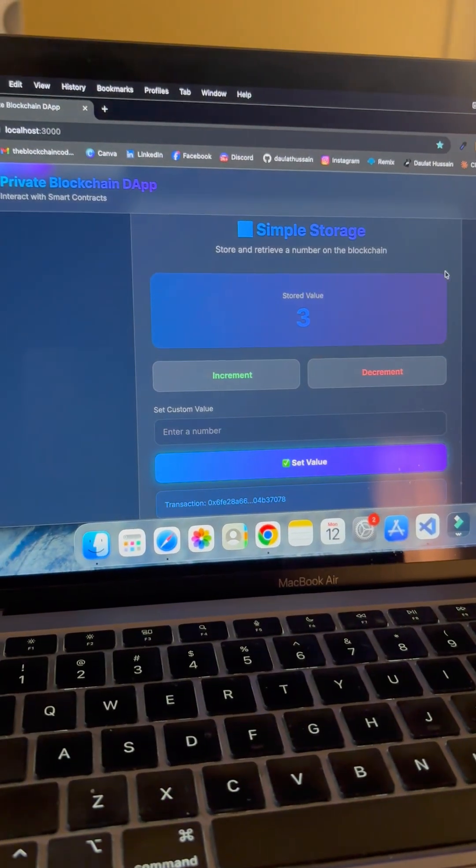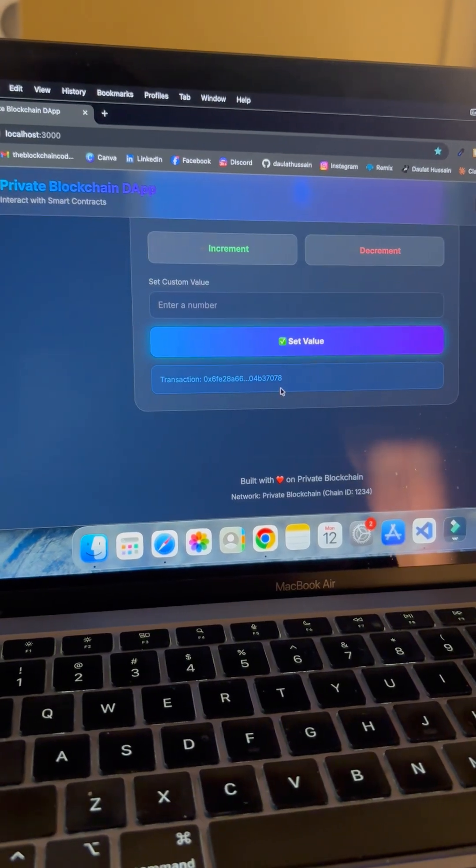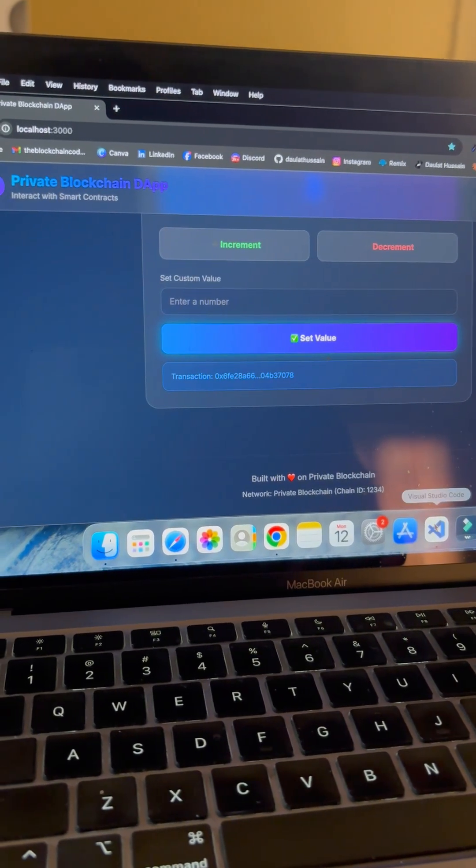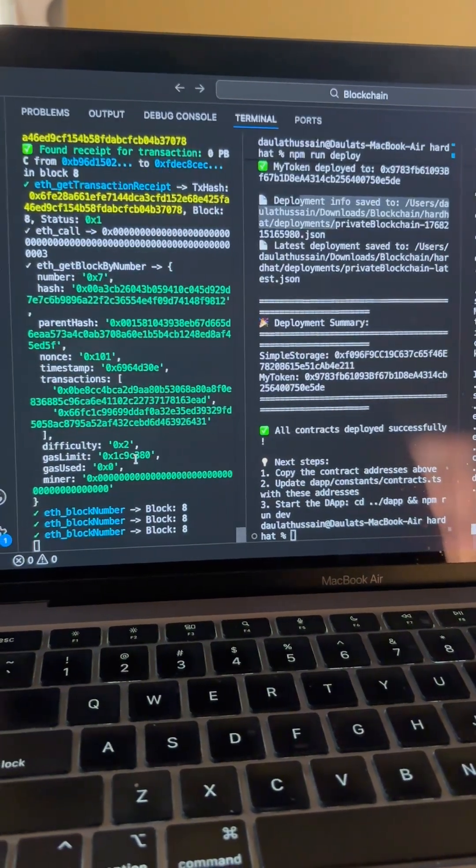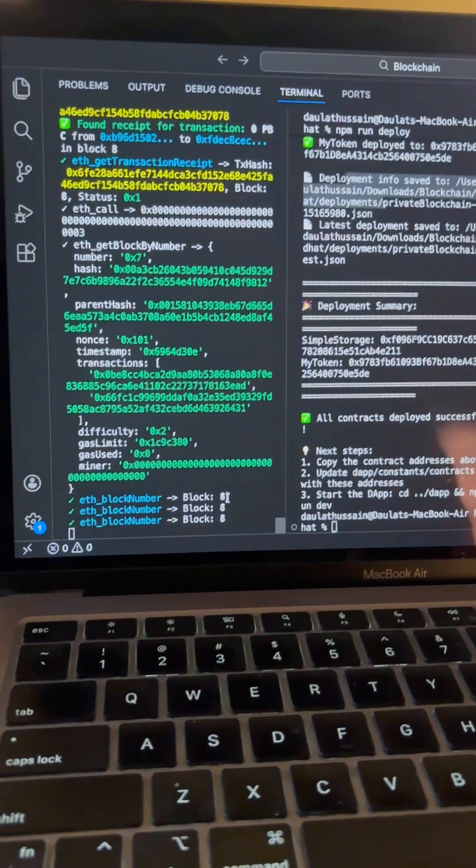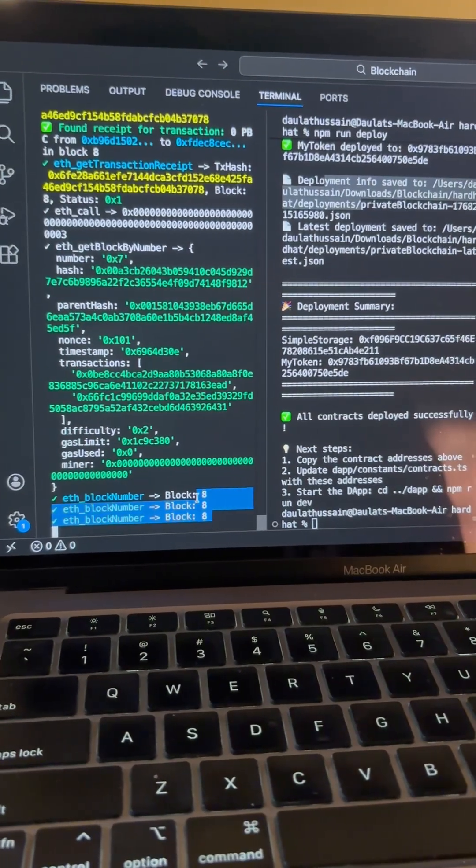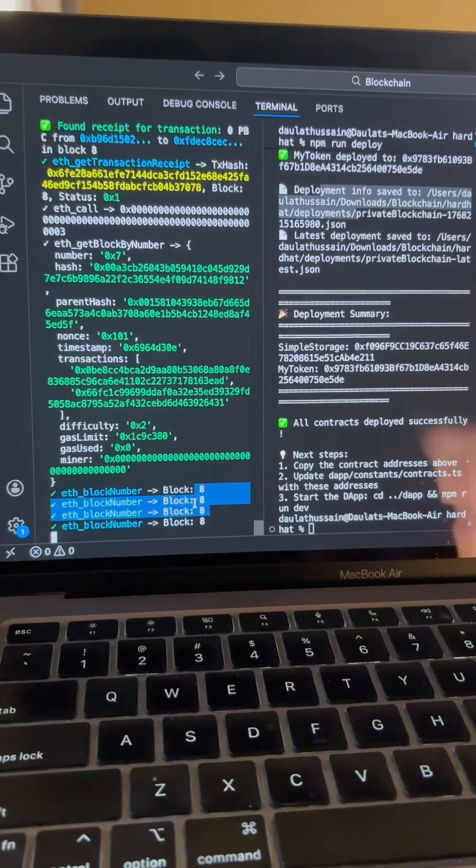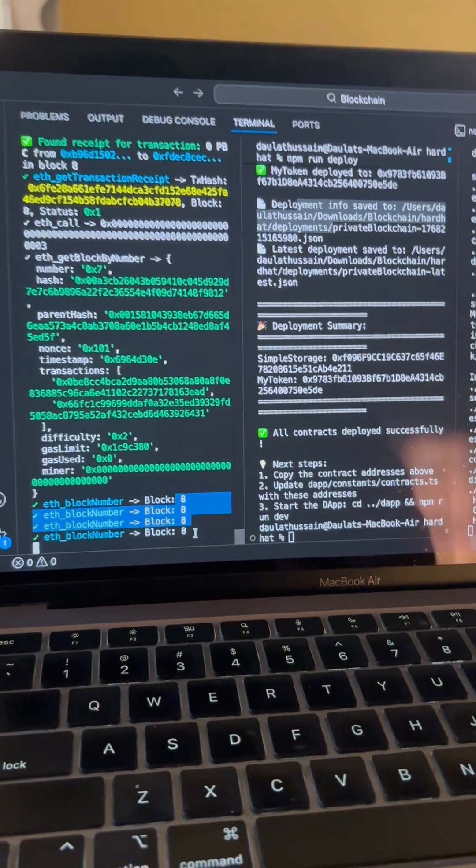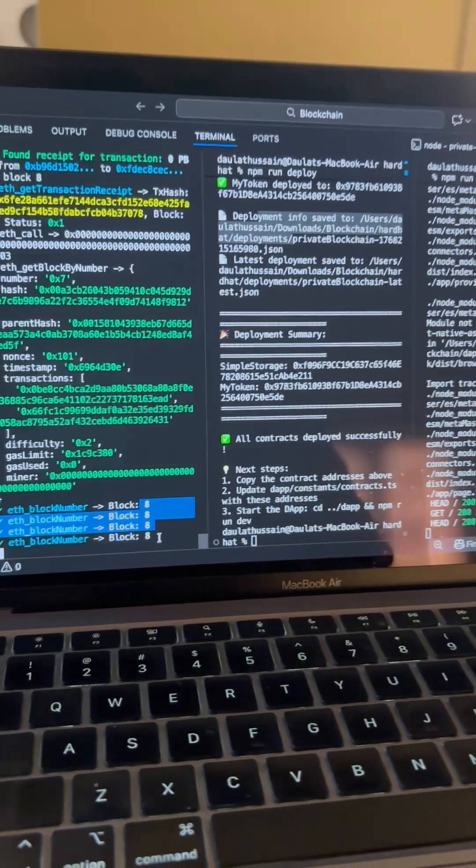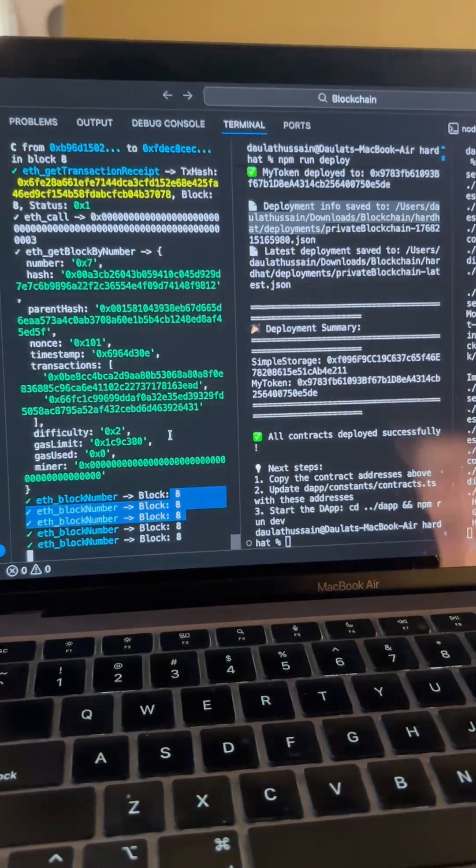You can see the transaction is happening very fast. You will find all the models. If you come back to your VS Code, you will find all the transaction logs. This is block 8—we had four earlier, now we got eight because we performed four transactions together. That's how you can interact with the storage contract model we have.